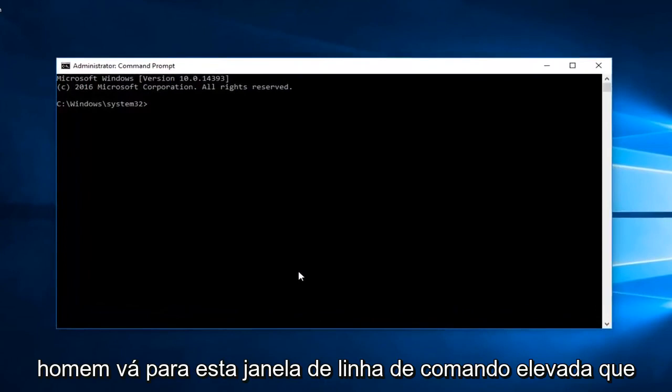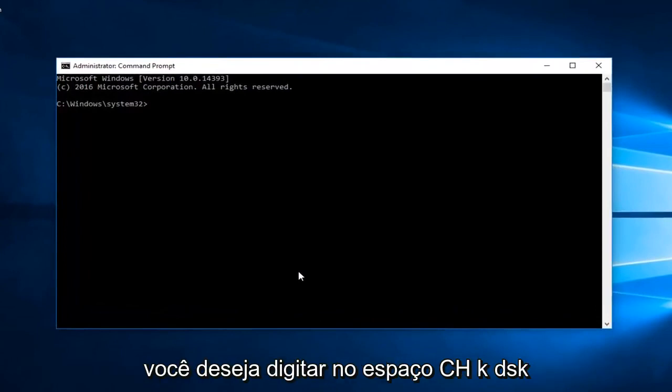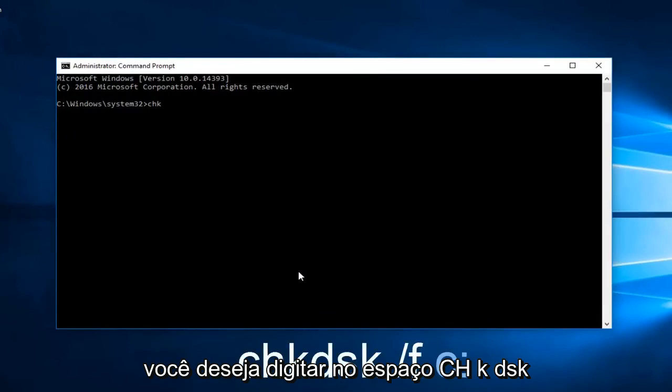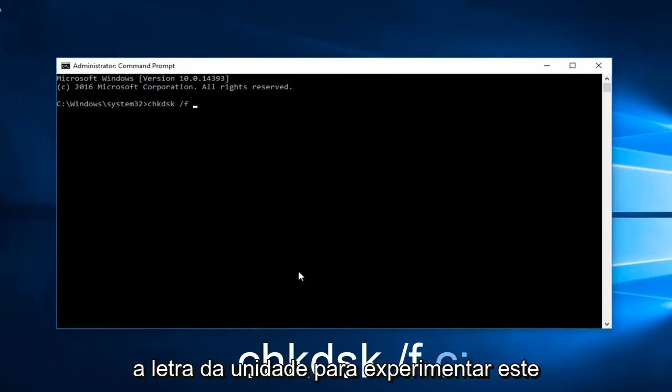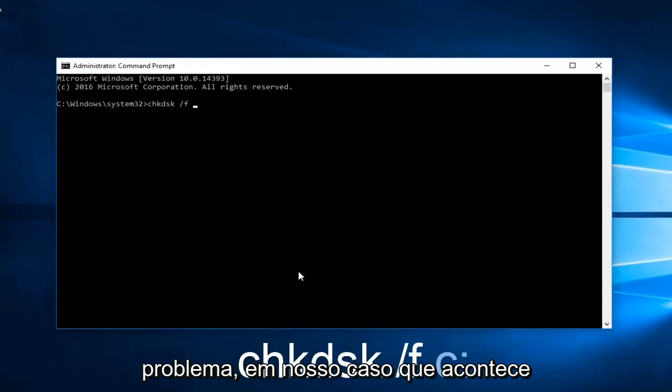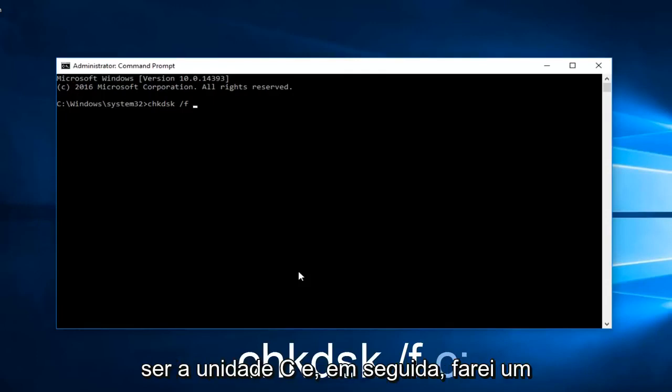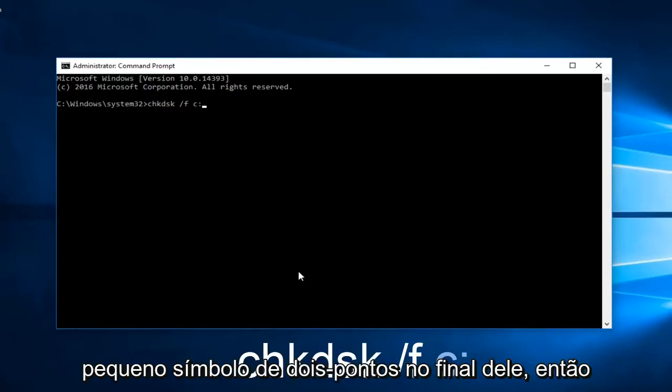So now into this elevated command line window you want to type in chkdsk space forward slash f space. And now you want to type in the drive letter you're experiencing this problem with. In our case it happens to be the C drive. And then I'm going to do a little colon symbol at the end of it.